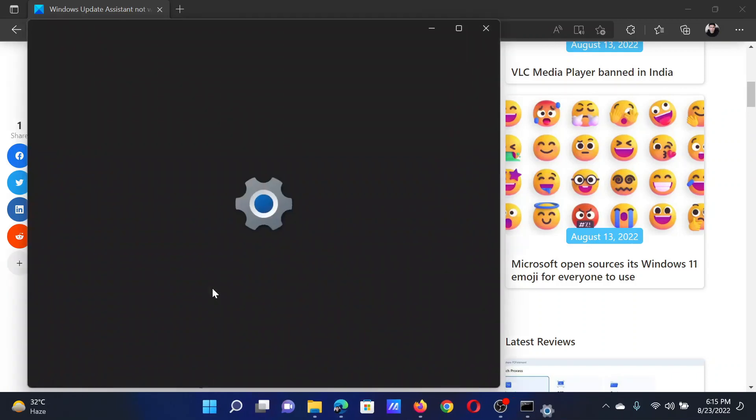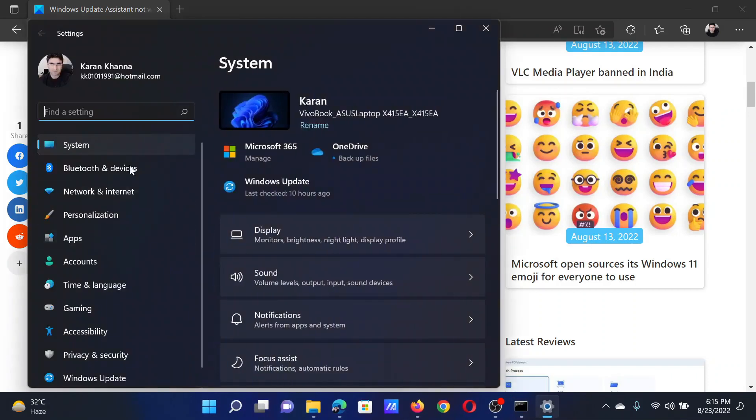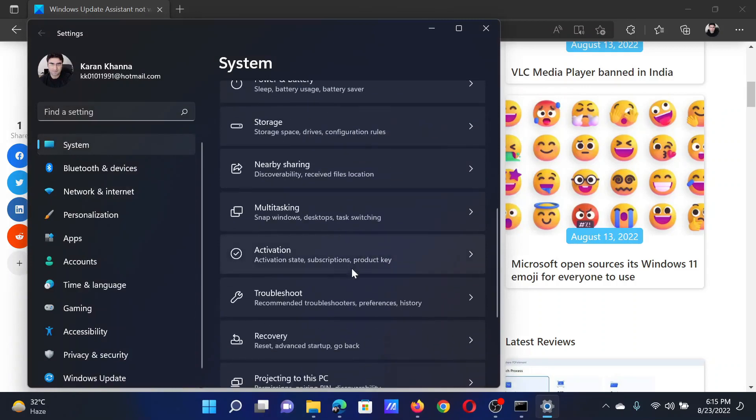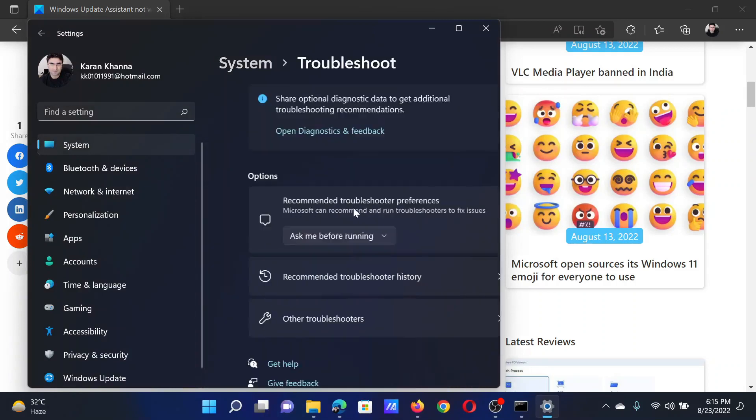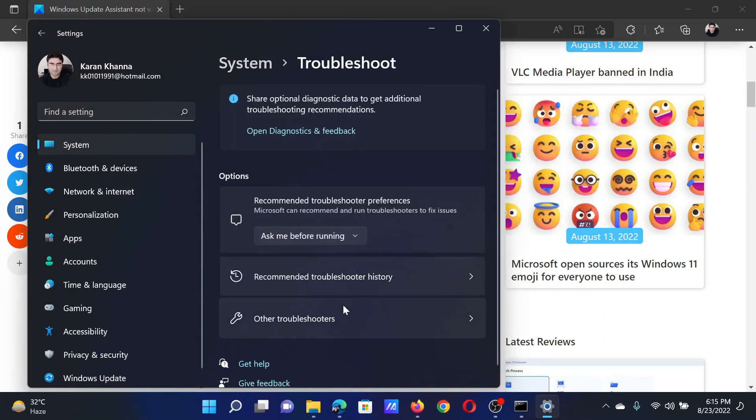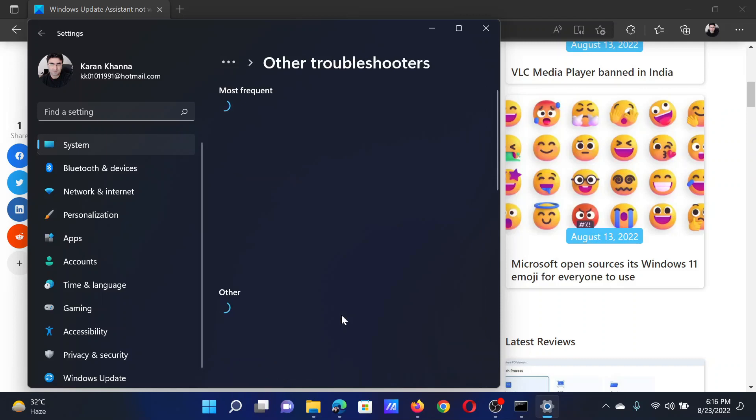Right-click on the Start button and select Settings. In the Settings window, go to the System tab on the left-hand side. In the right pane, scroll down to Troubleshoot and click on it, then select